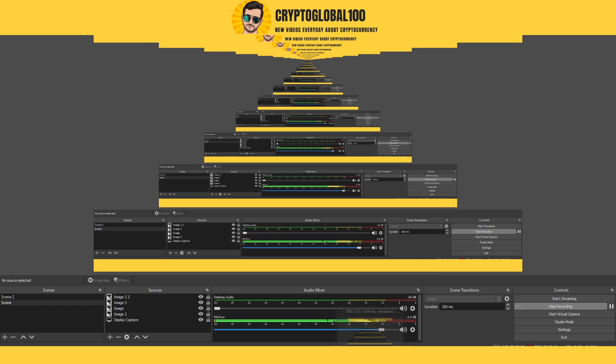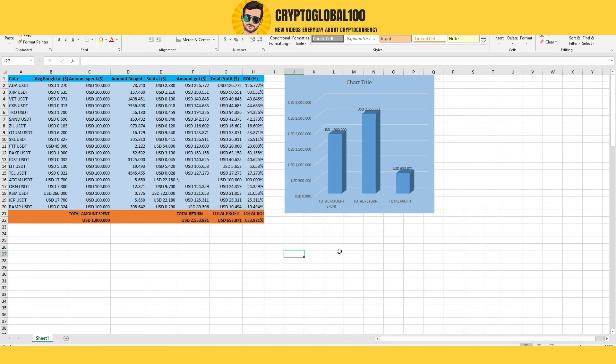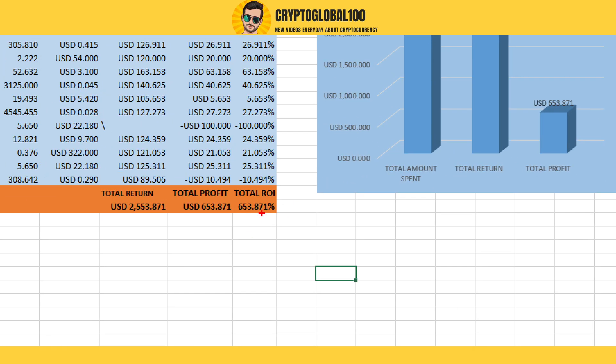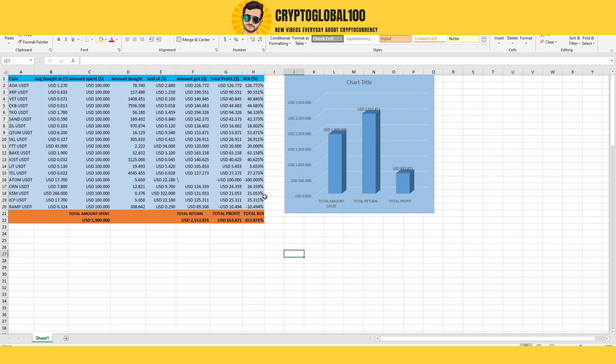Hello guys, welcome back to the channel CryptoGlobal100. Last month our paid members earned ROI of 653%. This is the result of August, and we took 20 trades out of which only two were in loss.